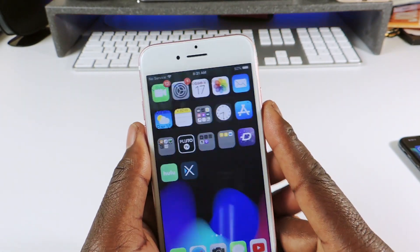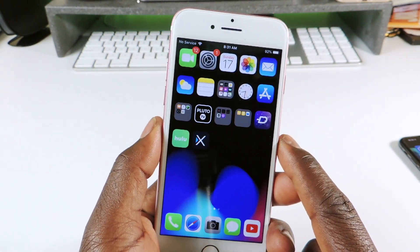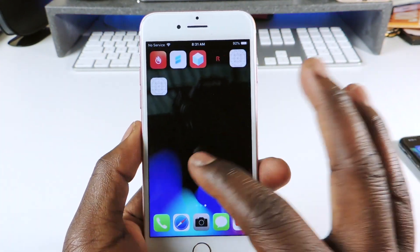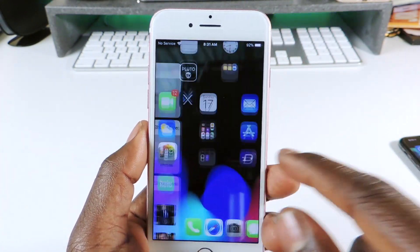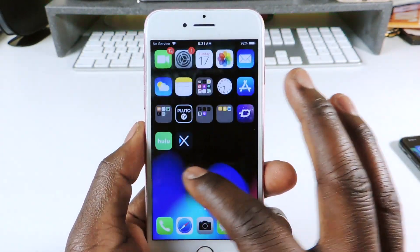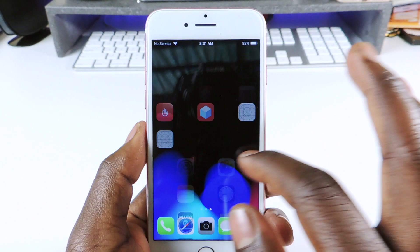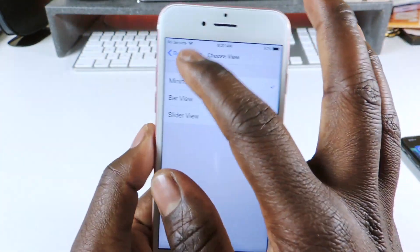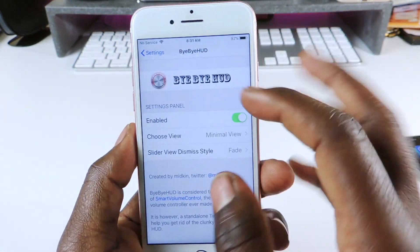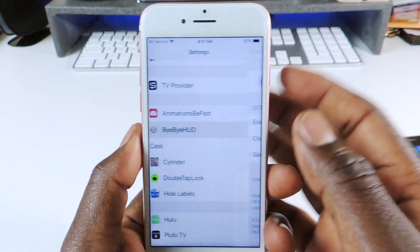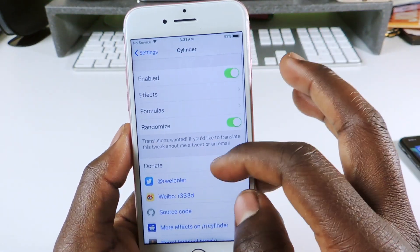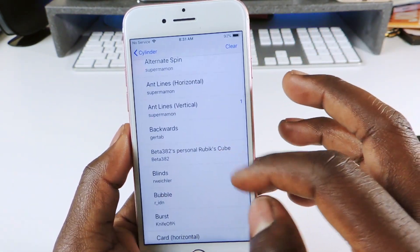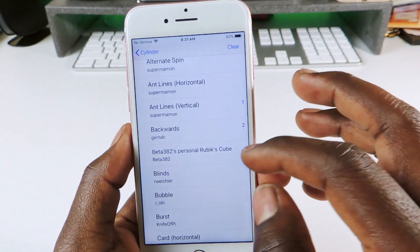The next one is called Cylinder, which is one of the staples of jailbreaking. You can see the icons go up and down as you scroll. You can go into settings and set it up however you like — there are multiple animation styles to switch between.